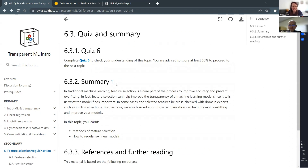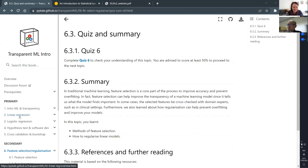Incredible — it looks fantastic. Thank you, thank you very much.